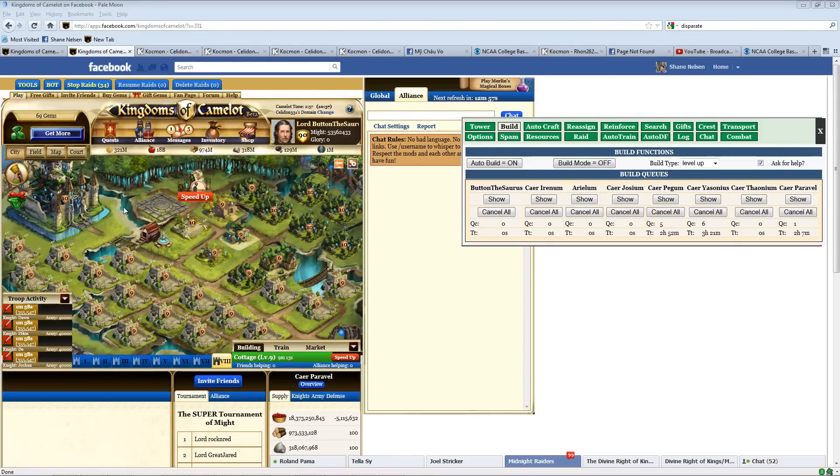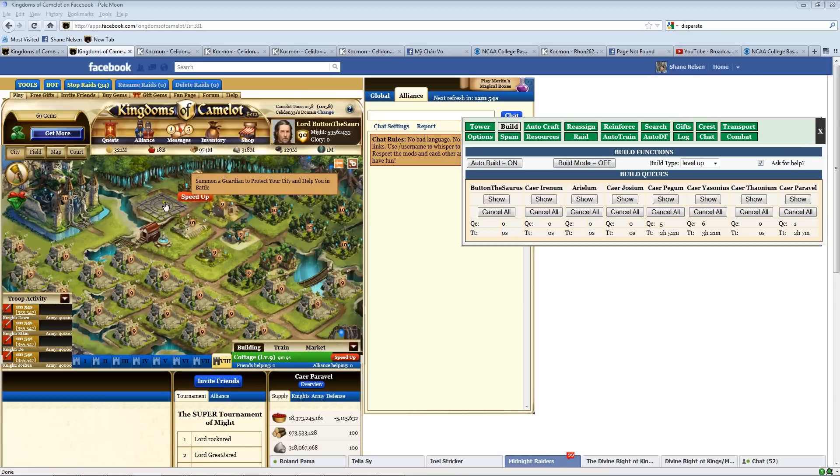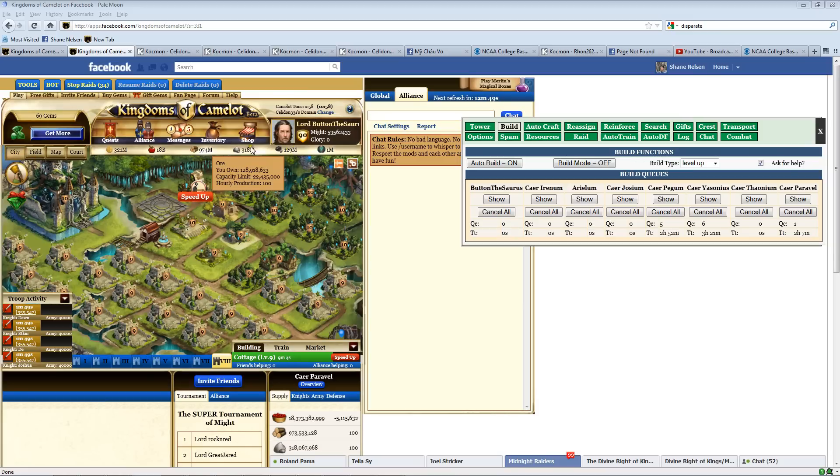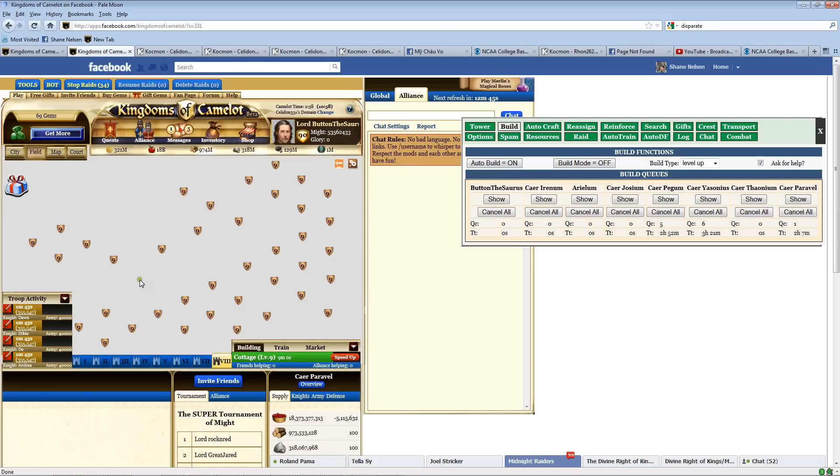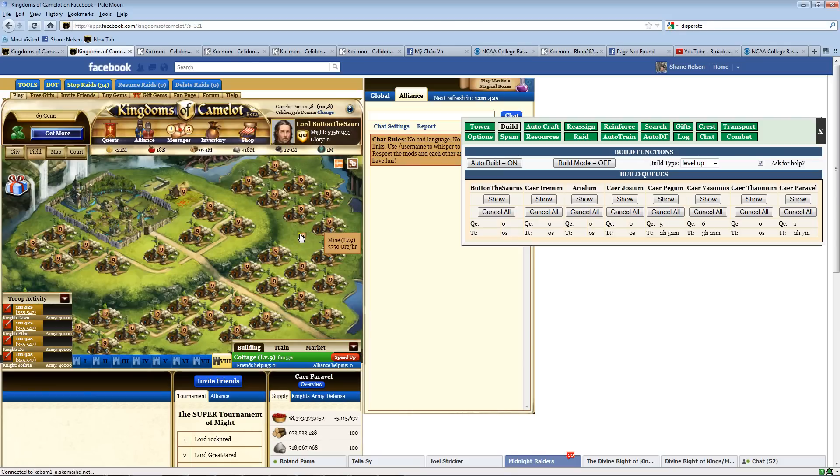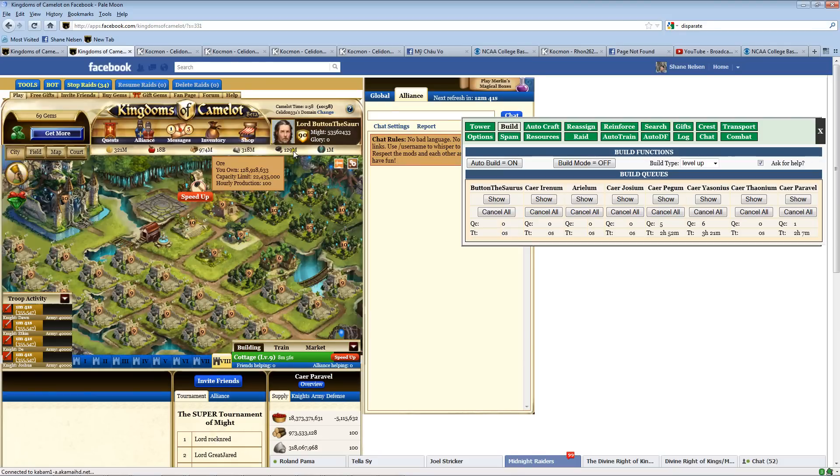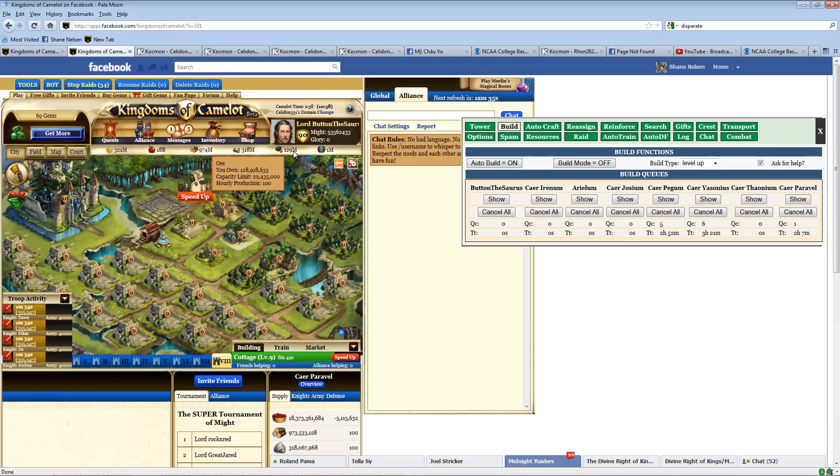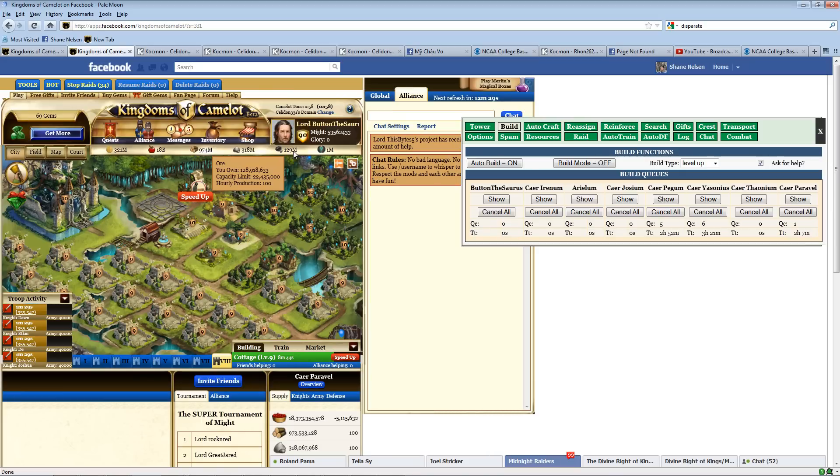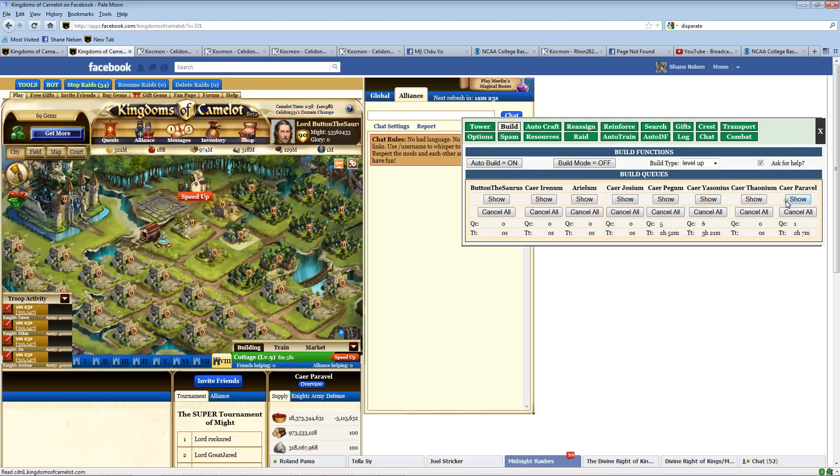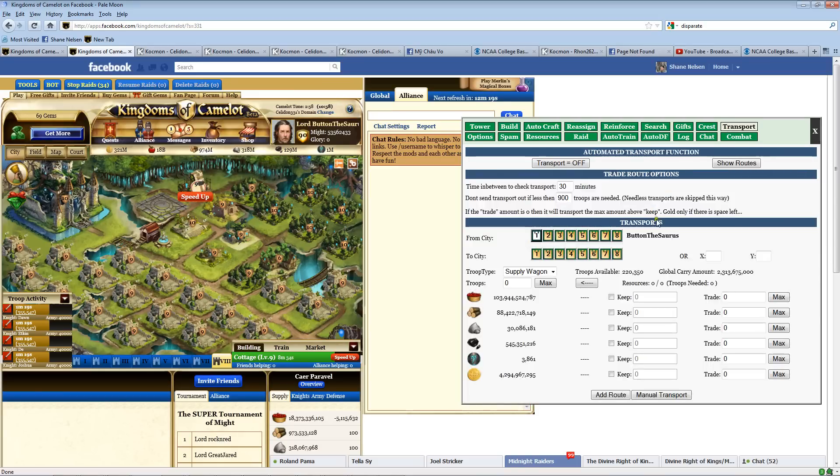Now, you'll remember earlier I was talking about transporting goods from one city to another. You'll notice in this city, this is my eighth city, and it's an ore city. I have 129 million in here, and my capacity limit is 22 million. So, because I'm over my capacity level, I'm not actually producing anything. That's not something I want to keep happening, and I have not yet set up a transport for it.